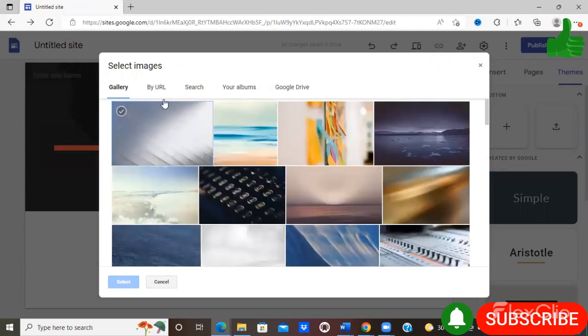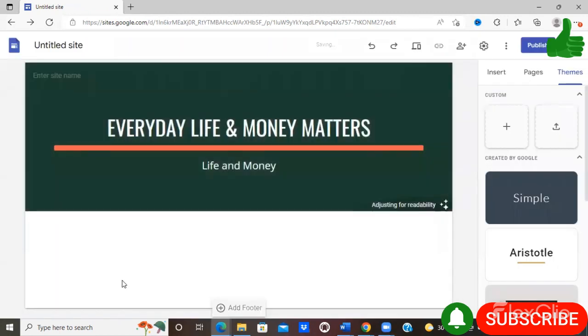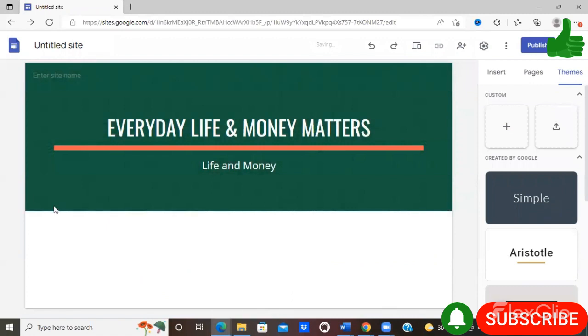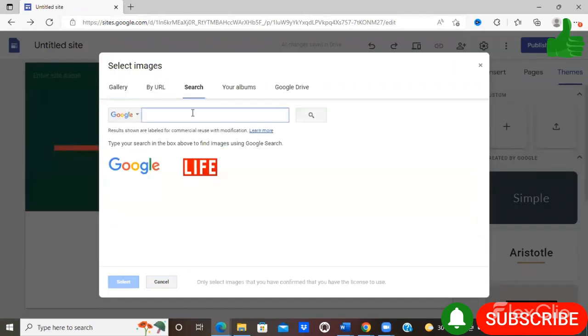But for the purpose of this video, I'm just going to select image and use a random image available on Google or in the gallery. So if you want to use a gallery and just press select, it will automatically change the look.